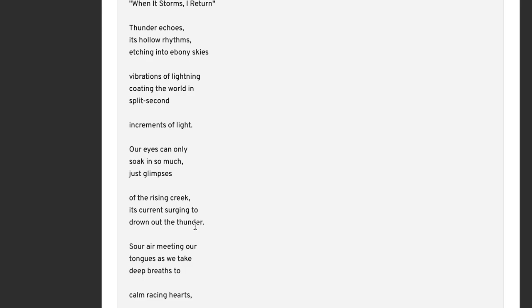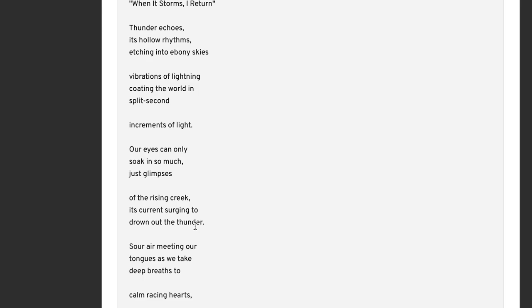I like the repetition of the sounds here, especially the vowel sounds. I don't see this happening that much with ease, echoes, etching, ebony. It just has a nice sound to it, I think. I appreciate a poet has a good sense of just the sound of how a line works. Sometimes I'm more interested in that than I am in meaning. Thunder echoes its hollow rhythms etching into ebony skies.